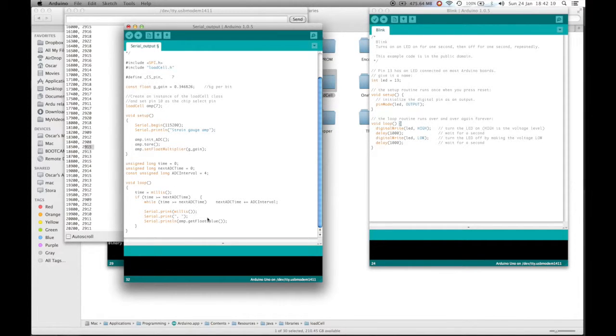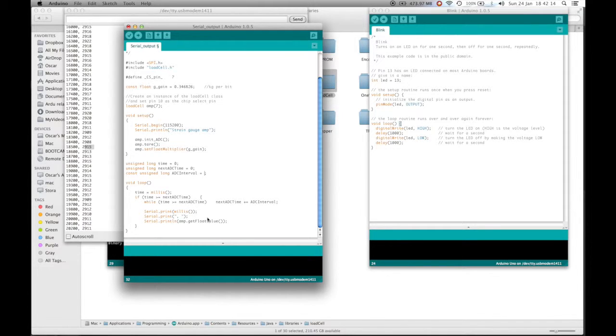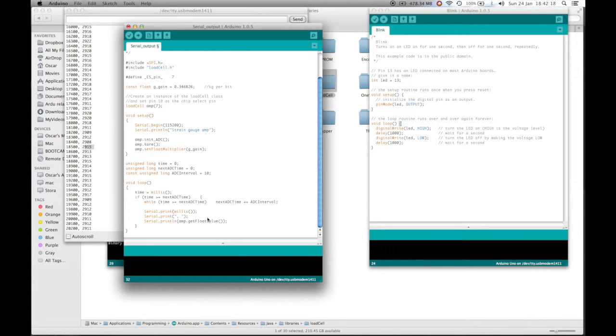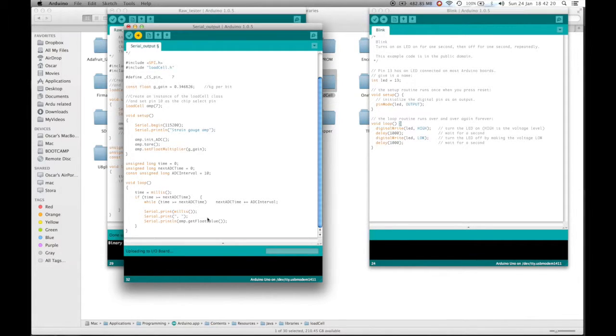So 4 milliseconds will correspond to 250 times a second, which might be a little bit faster. Let's change that to 10 or 100 times a second. Still very fast. Now then let's upload this to the Arduino.